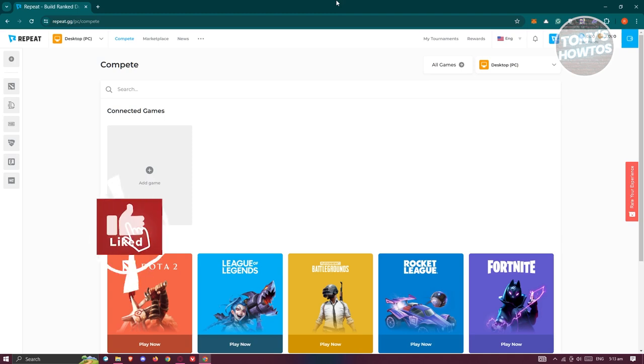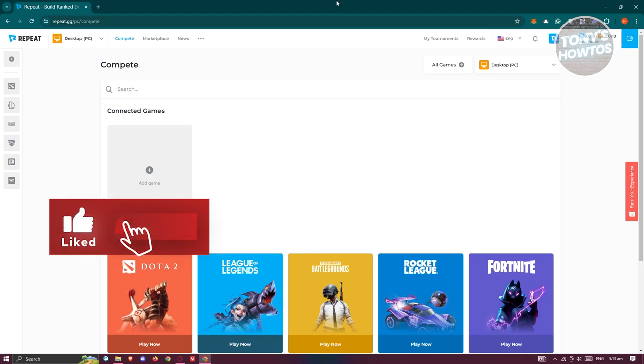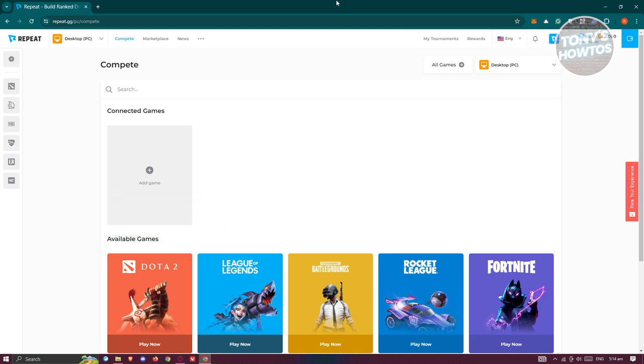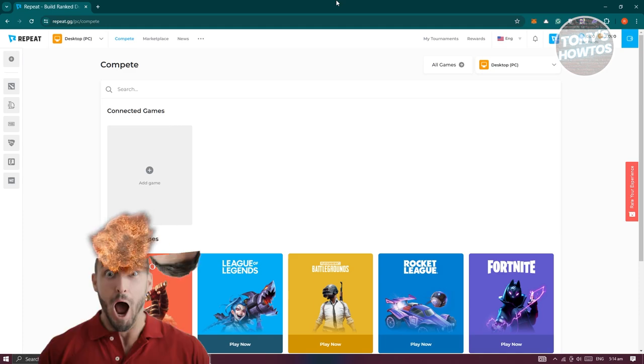Hey guys, welcome back to Tony's Outos. In this video, I'll be showing you how to withdraw money from repeat.gg. Before we start, hurry up and check out RG Software just on today's video.